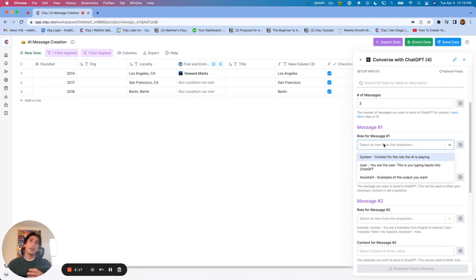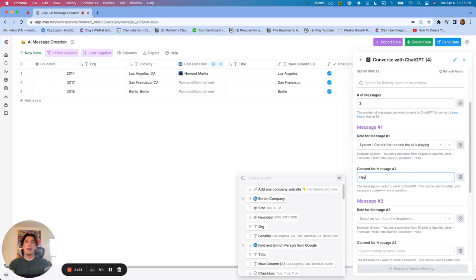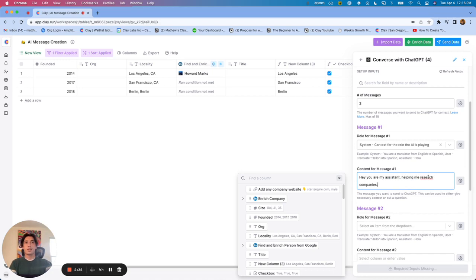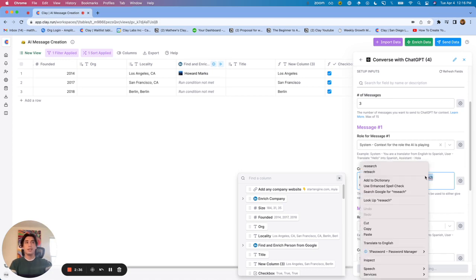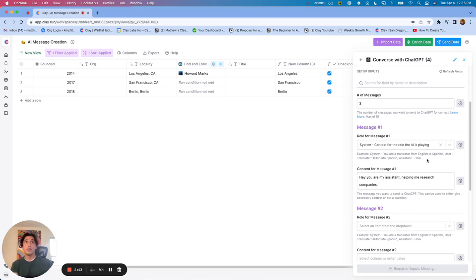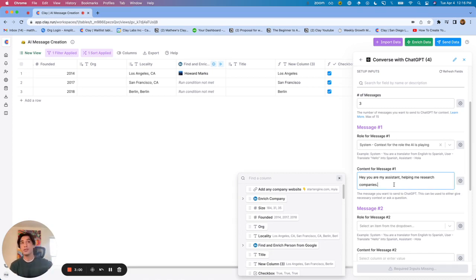System is context for the AI. So something I really like to do is say for system, I can say, hey, you are my assistant helping me research companies. We're kind of just setting the stage. The more context and the more information we can give the AI, the better the result is going to be. So whenever you choose system, you can really just give context around what you're looking to achieve and what the AI is helping you with. Now you can even specify, you are my assistant helping me research companies. You're also helping me write emails in concise and formal ways that are also friendly. We can kind of specify the tone and give context for the tone here as well.